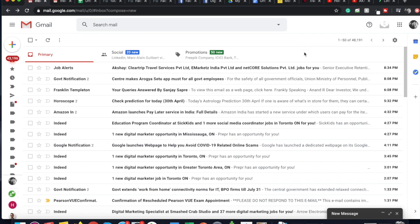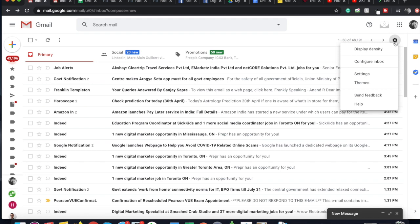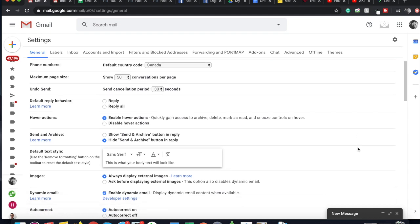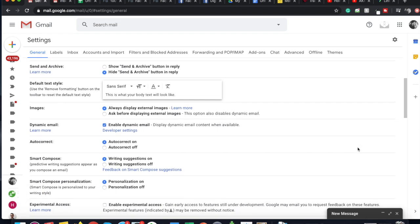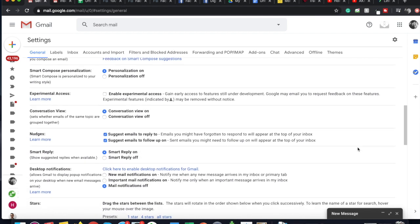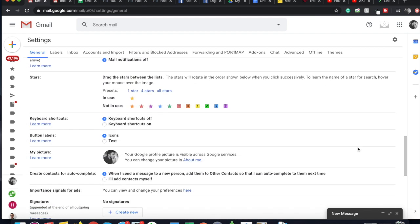First, I'm going to show you how to access the signature function in your Gmail. As soon as you log in to your Gmail, you can see a settings cog on the top right-hand side of the screen. If you click on it and then click on Settings, you will see the different settings available for you in Gmail. To access the signature function, you have to scroll down until you find it.